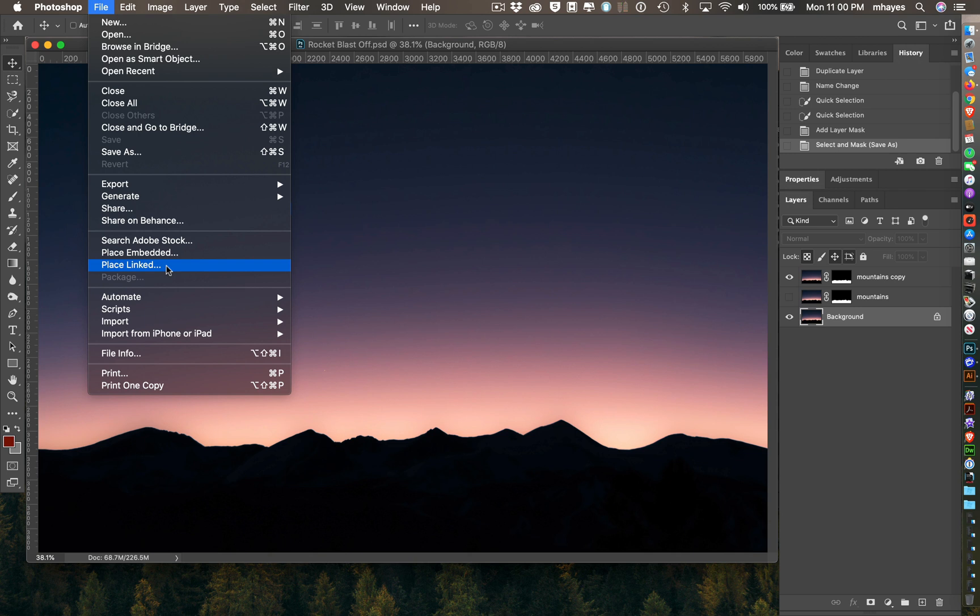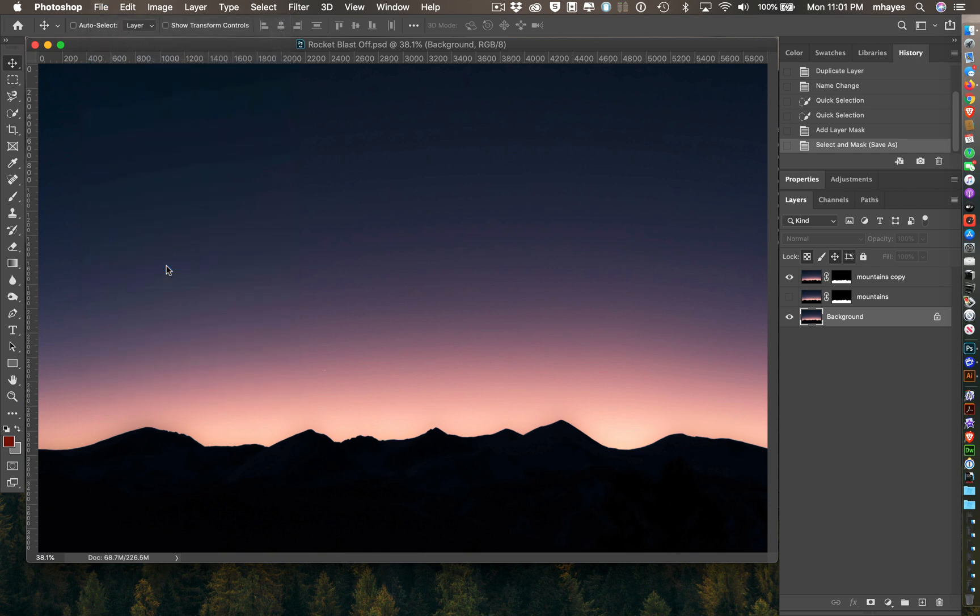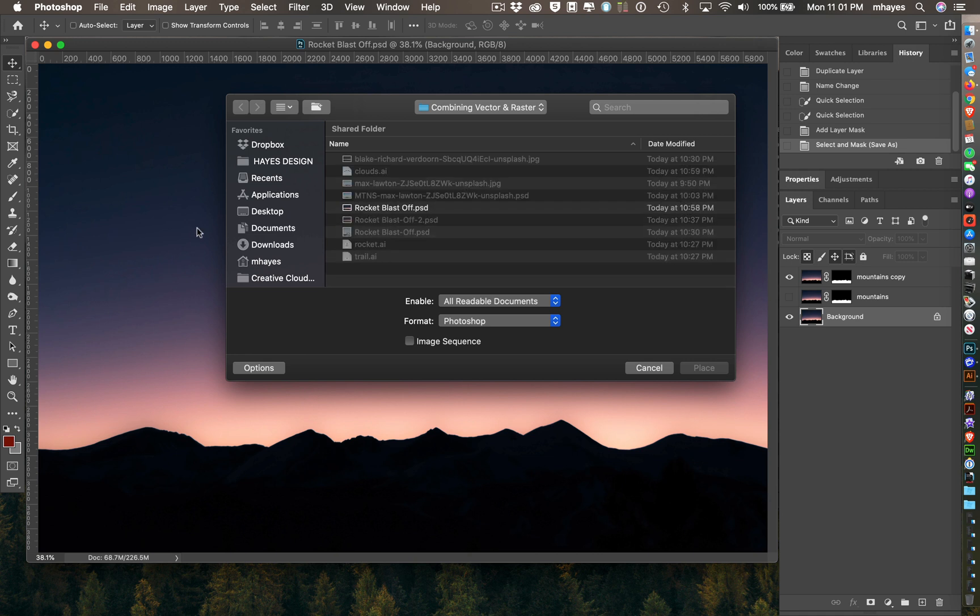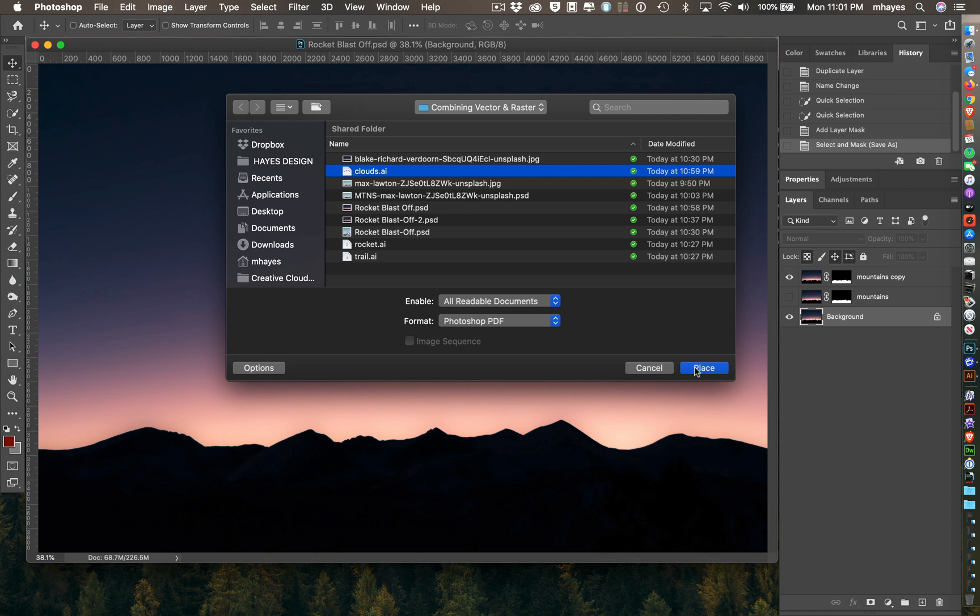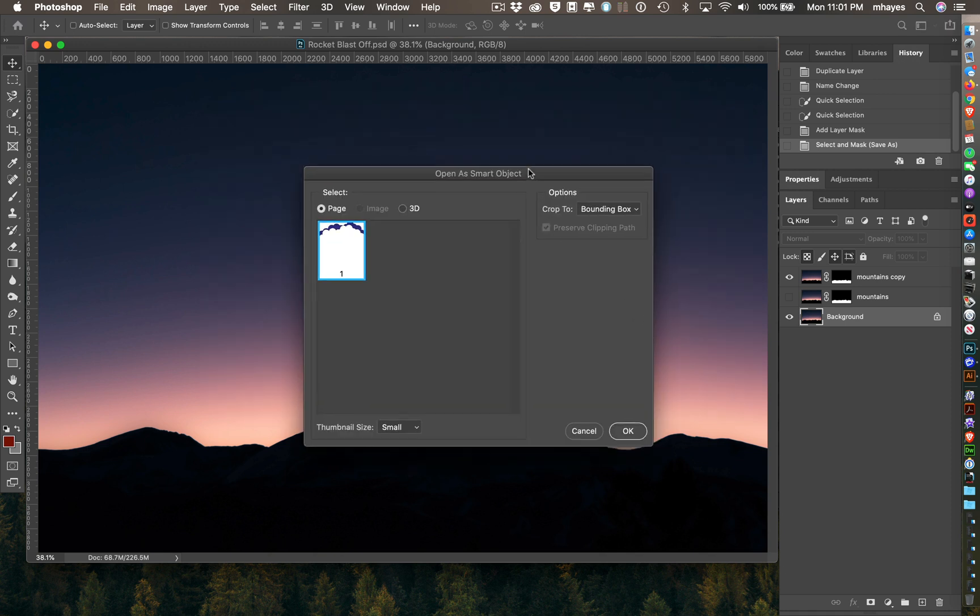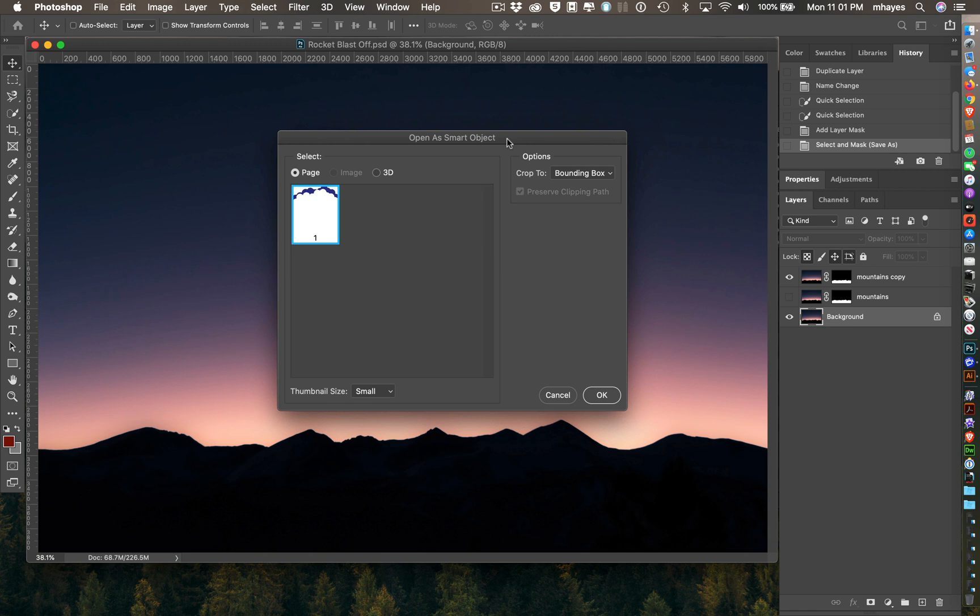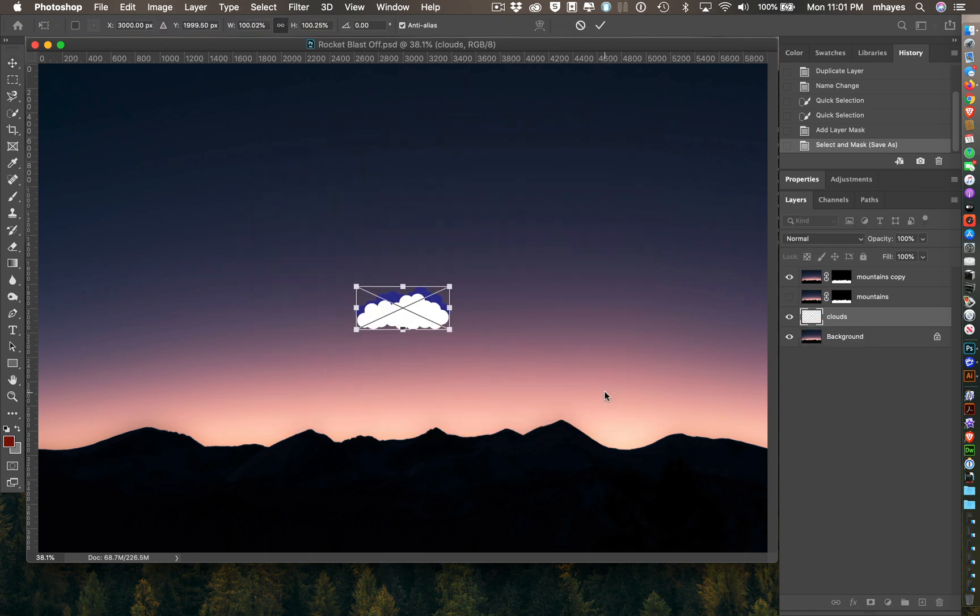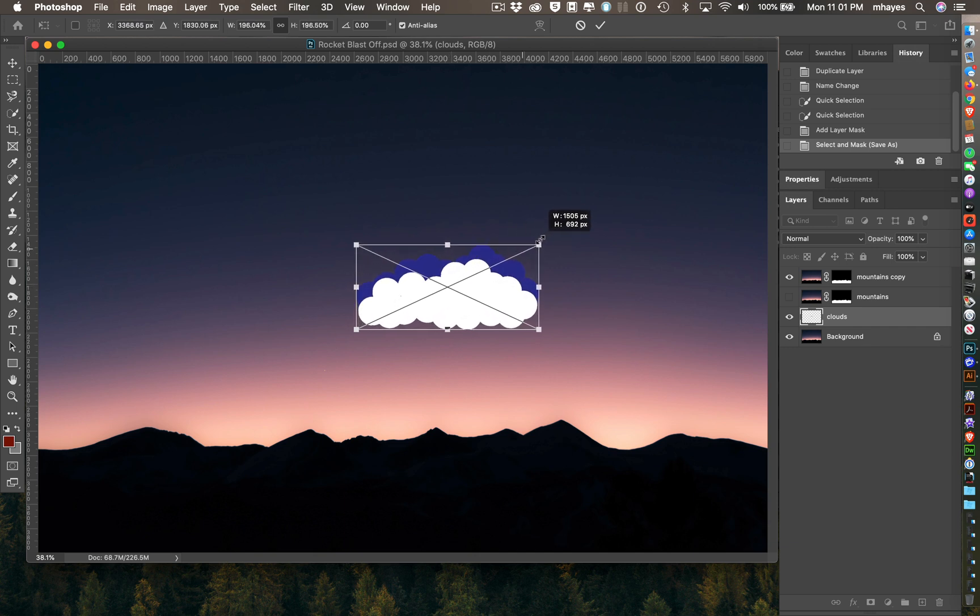However, if I go with the linked one, I have to make sure those Illustrator files travel with my Photoshop file when I move it anywhere. I'm going to go with linked just in case I want to make changes to the Illustrator files. So Place Linked. Let's start with clouds.ai and I'm going to do a Place. See it's opening it as a Smart Object. I'm going to say OK. There it is.